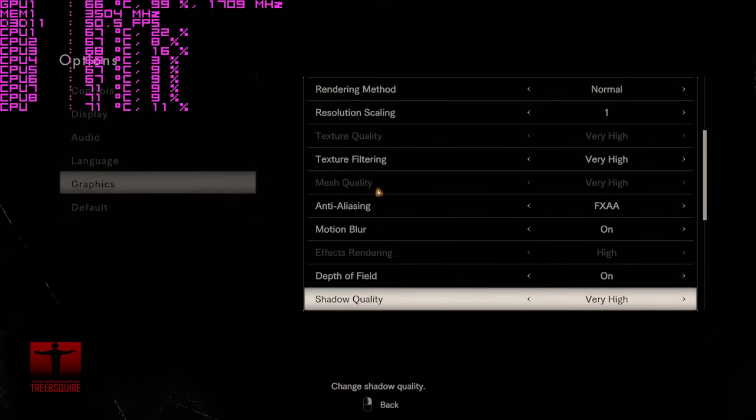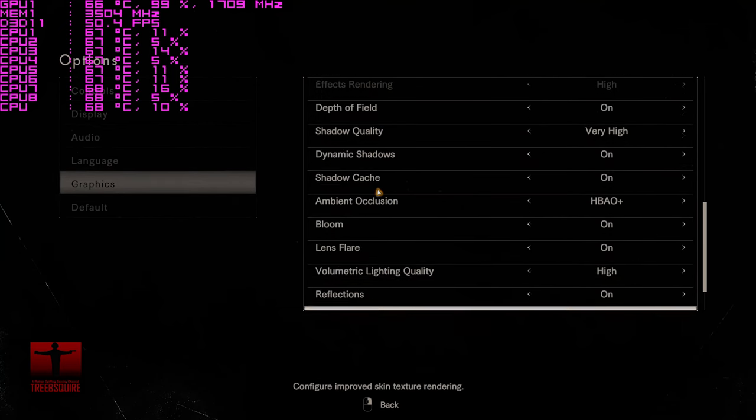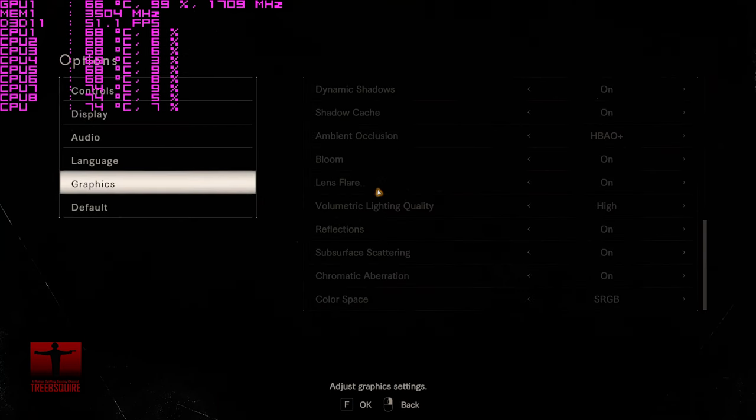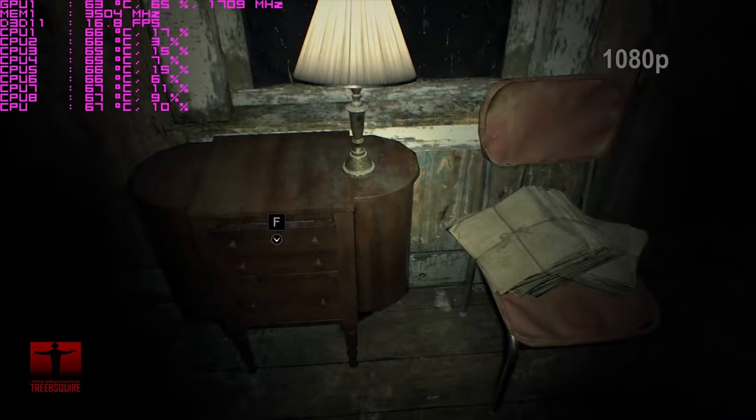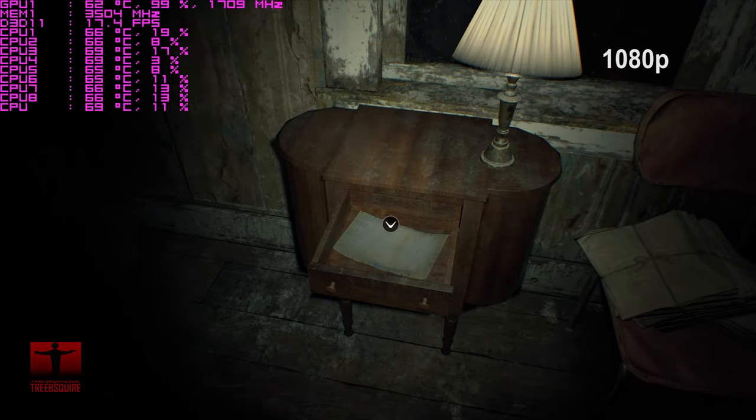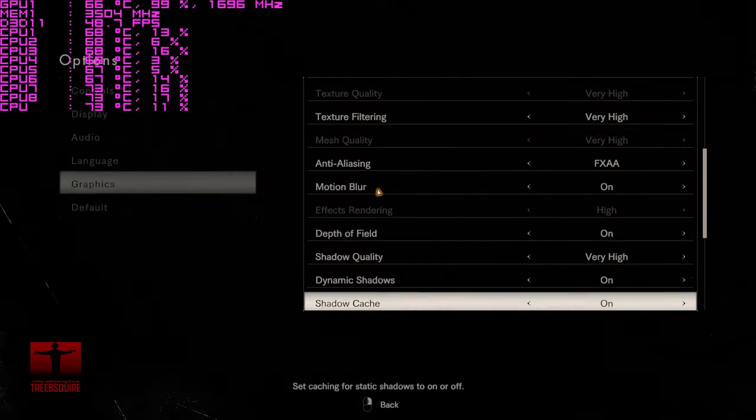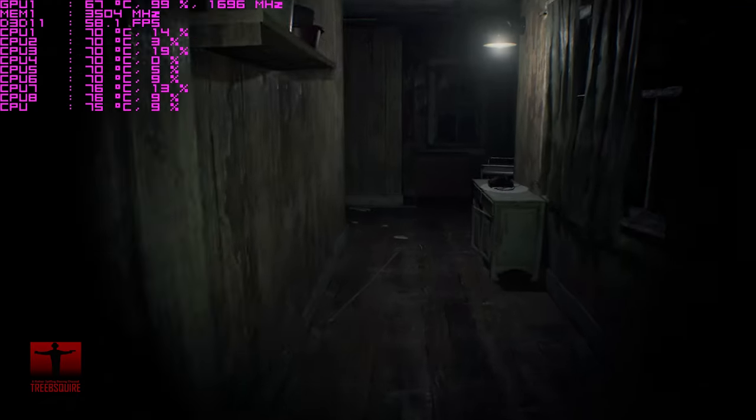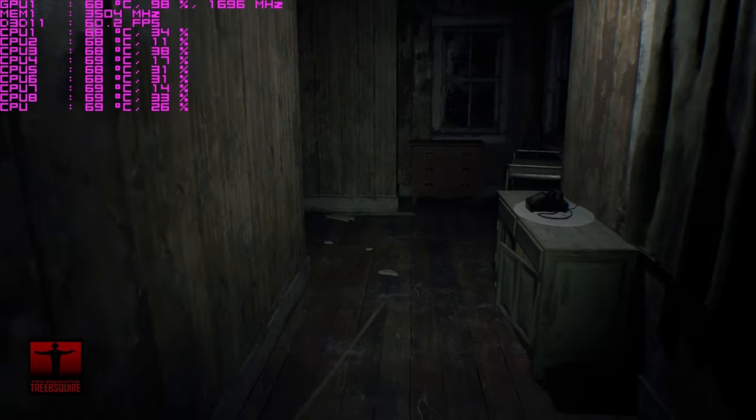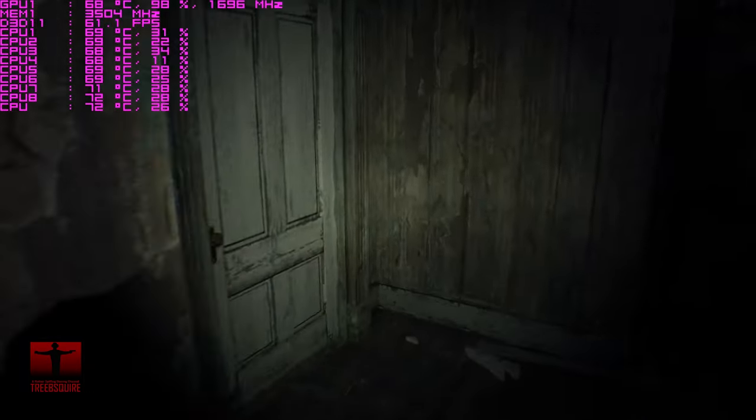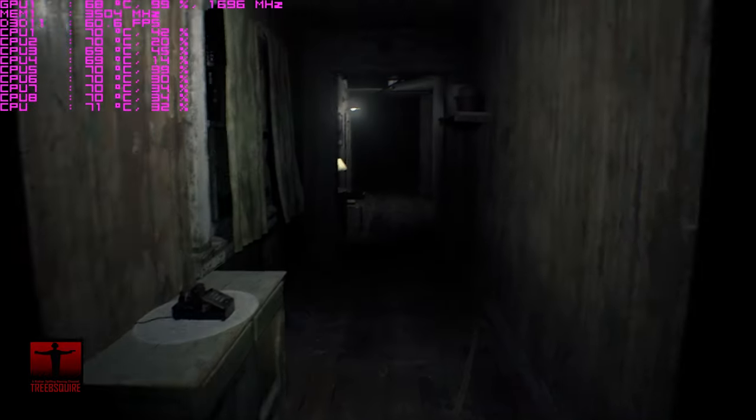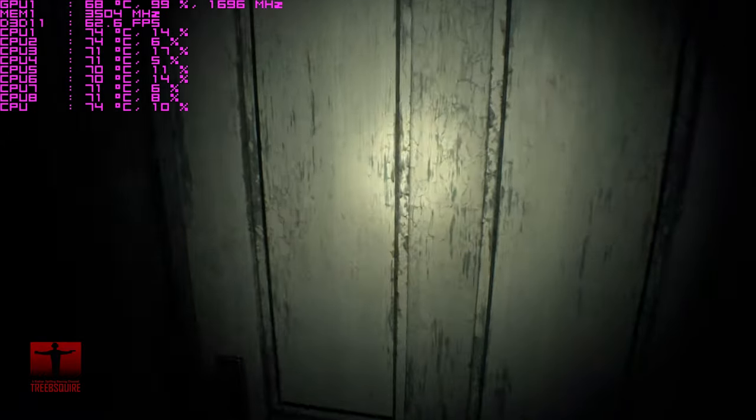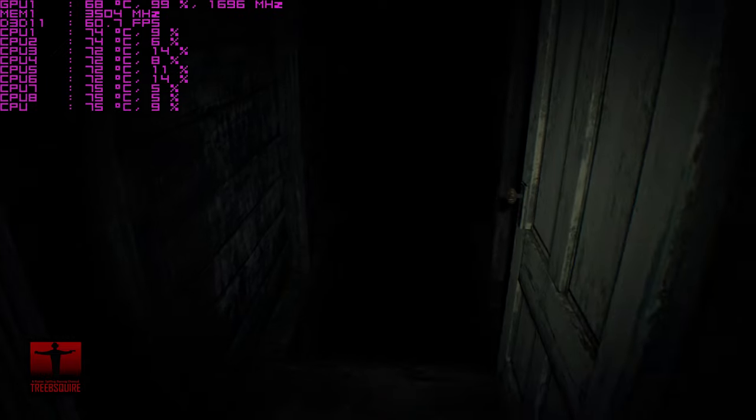For Resident Evil 7, again much like the 1050, the 1050 Ti can't run the game on max settings. If you wrap everything up as high as it will go, it will sit at around 15 frames per second. If however you turn shadow quality down to high, the game will be a very playable 50-60fps with some dips below. If you turn down one or two more settings you'll easily maintain a solid 60fps.